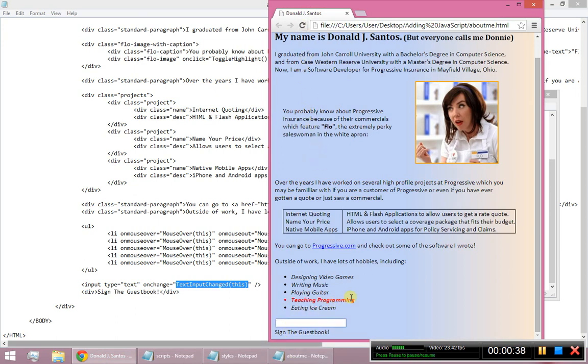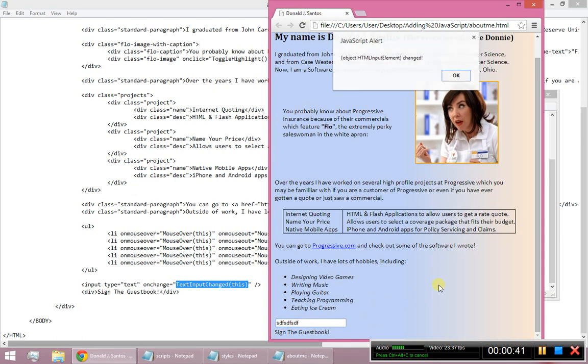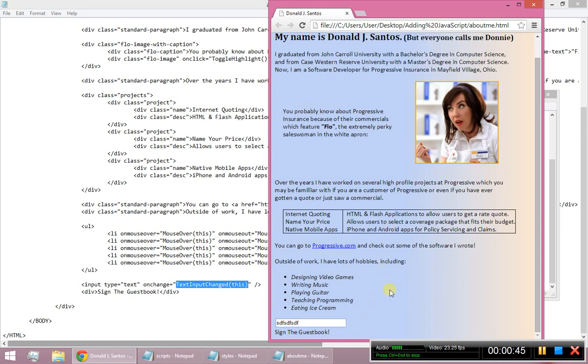So refresh the page, come down here, do a little typing, and then as soon as I focus out of this text box, bing, it's going to say, hey, that HTML input element changed.